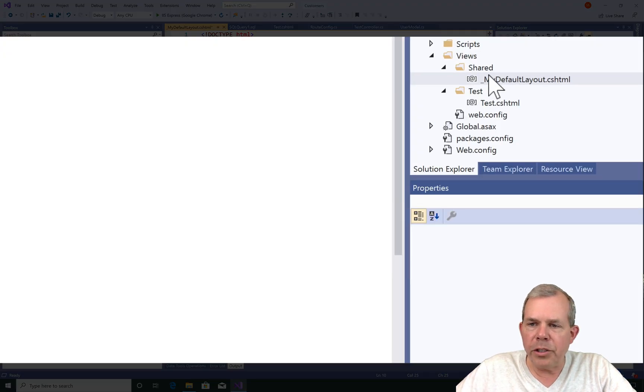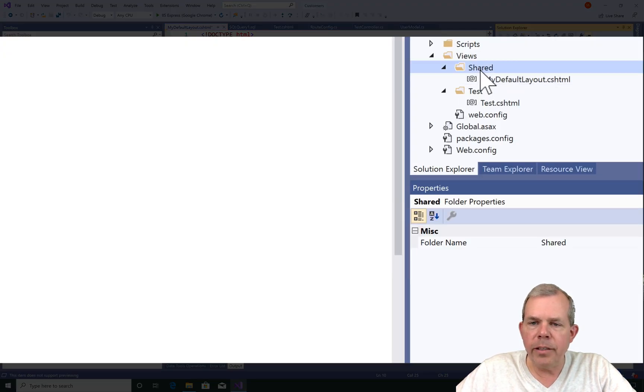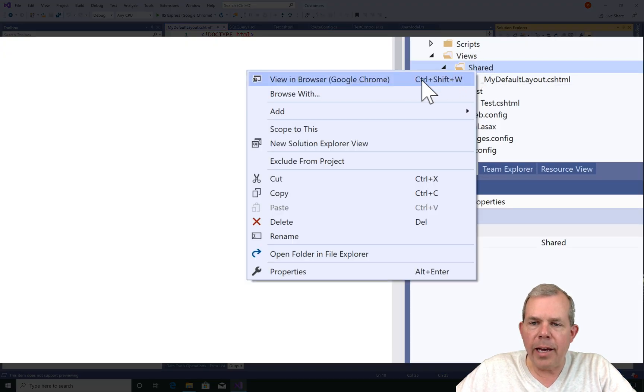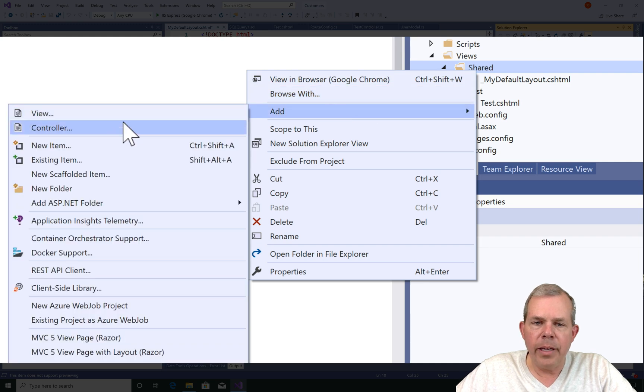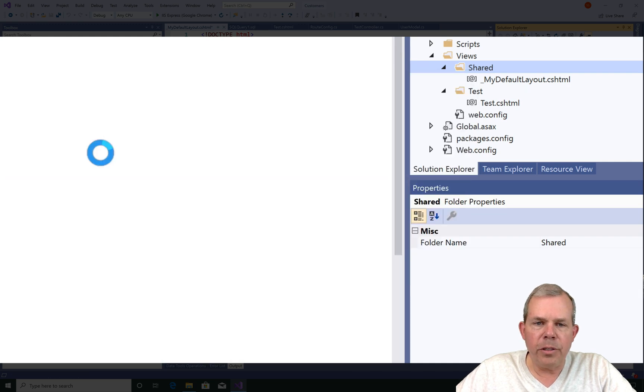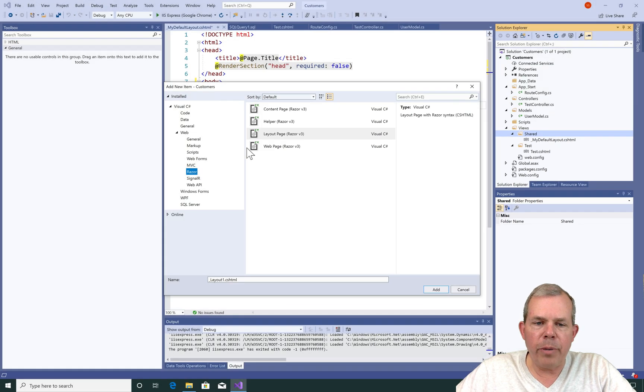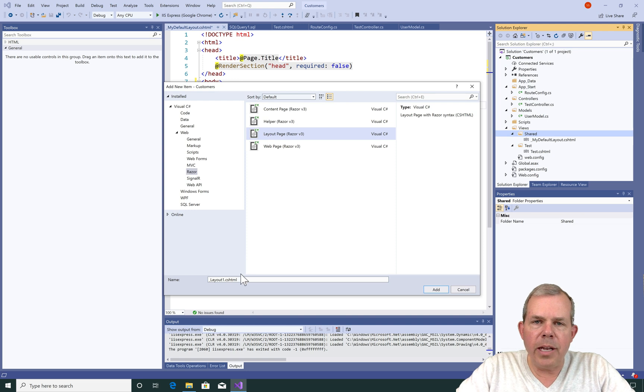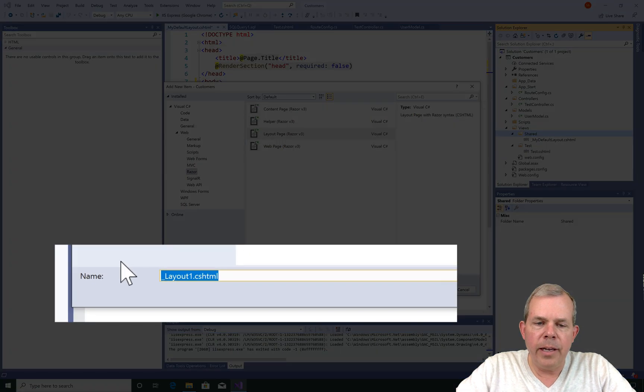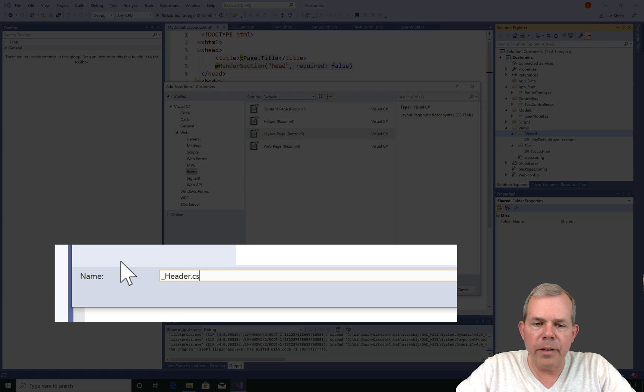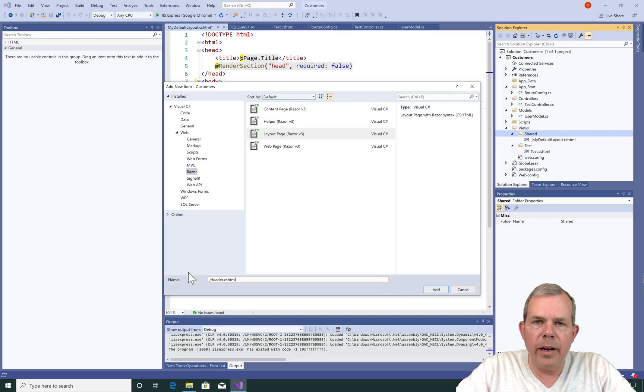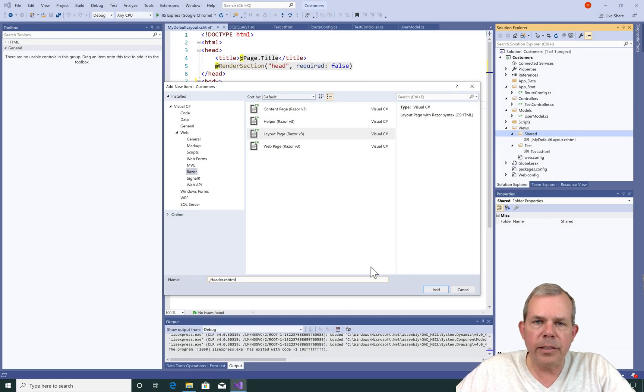I'm going back to the shared folder and right click, choose Add, choose New Item, and I'm going to choose another layout page. I'm going to name this underscore header and I'm capitalizing H. I need to be letter for letter perfect on the match between what I put here and what I stated in the previous file.